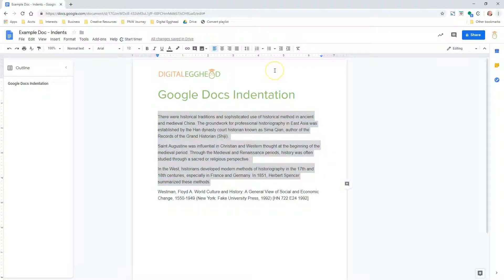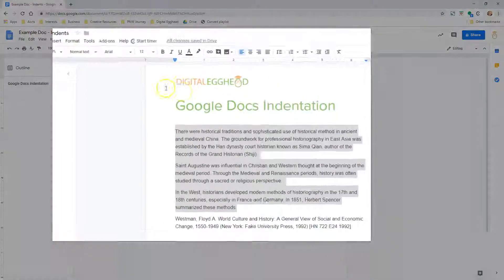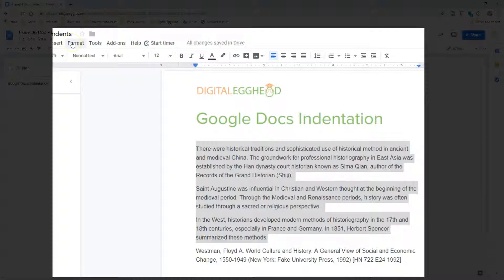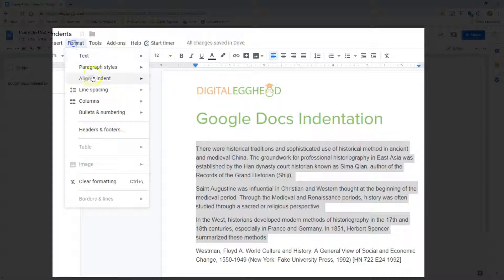We can also go to the menu and click on format. Then align and indent, and we'll see the same increase and decrease options as the toolbar.